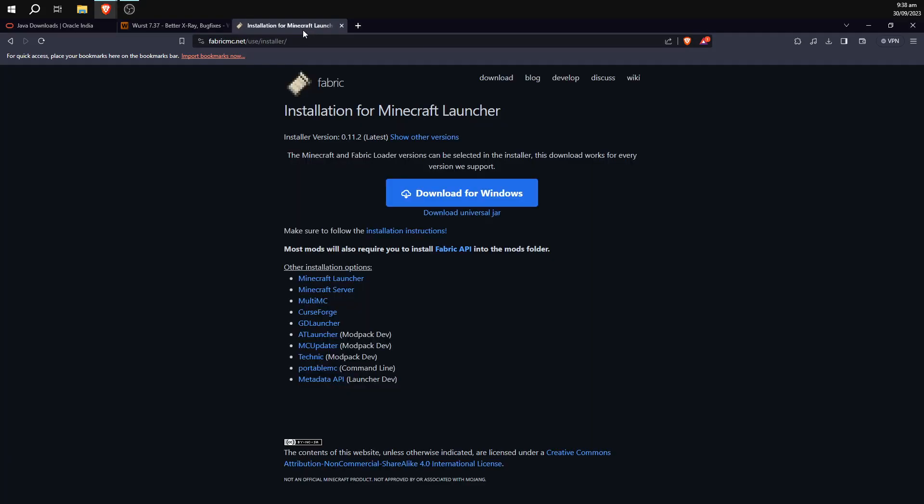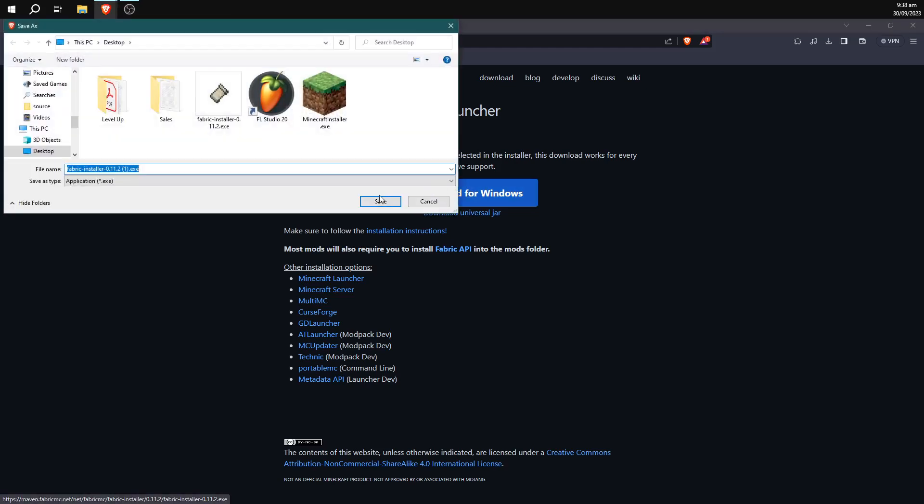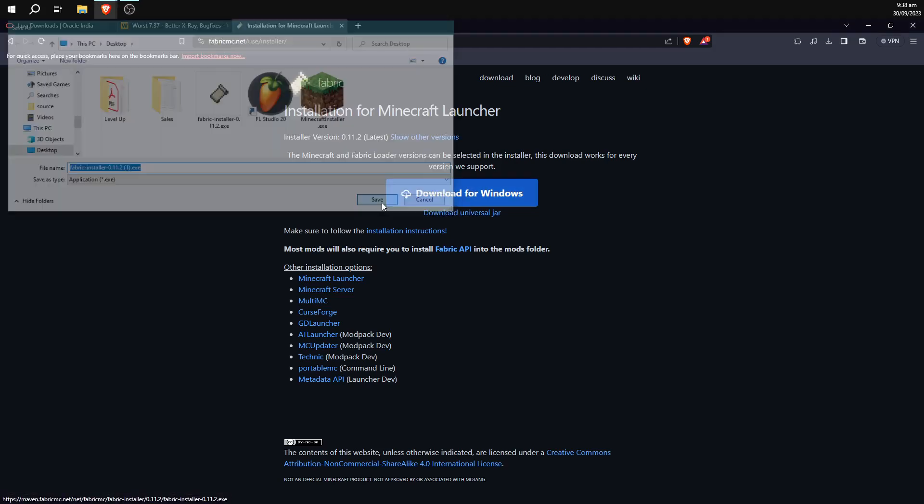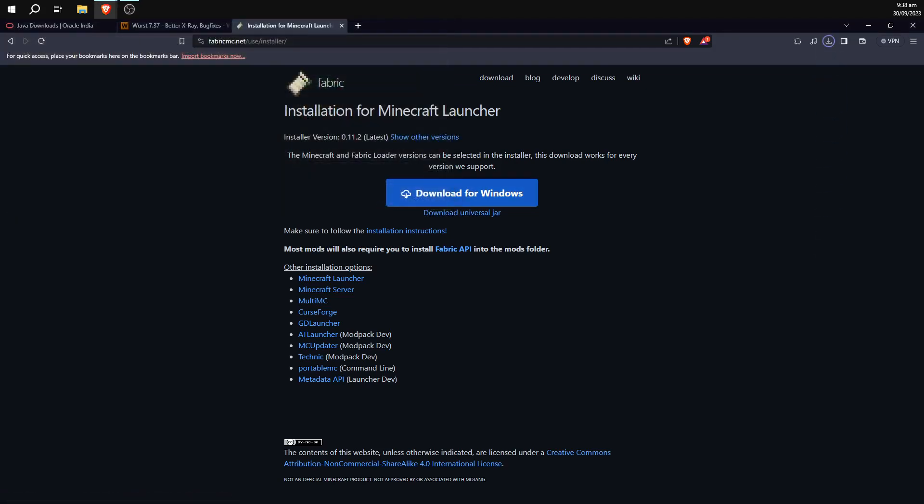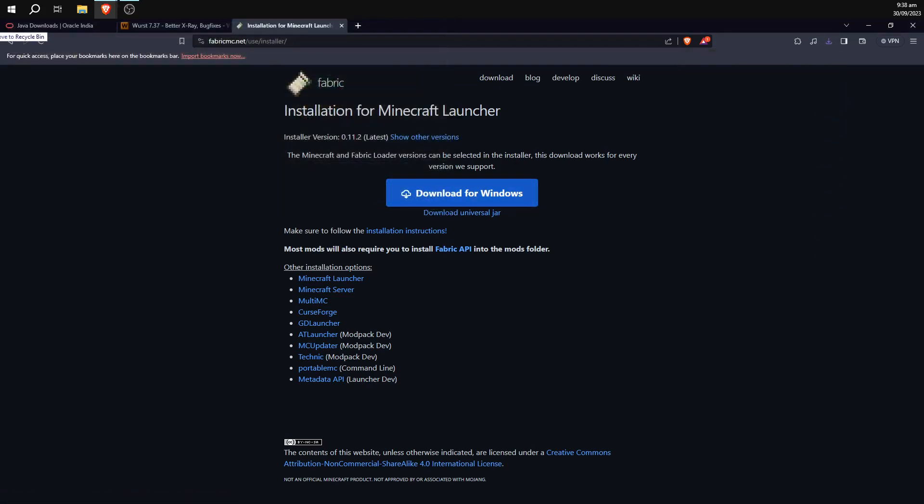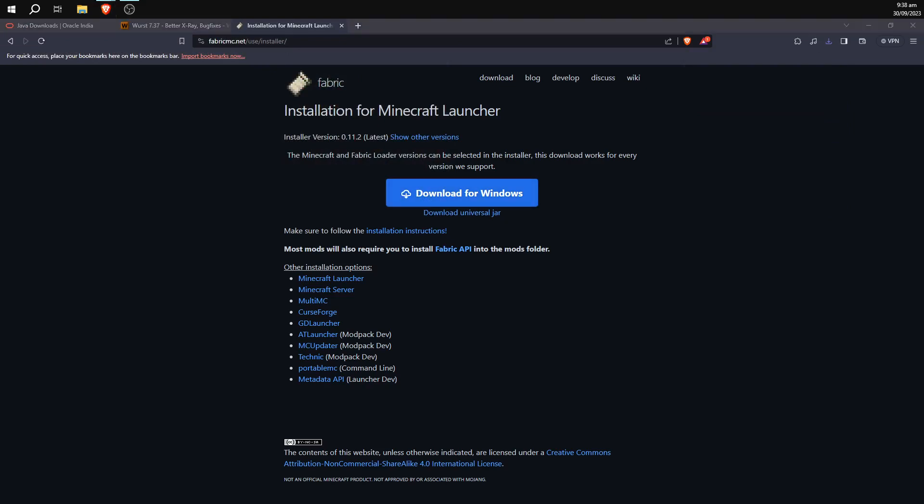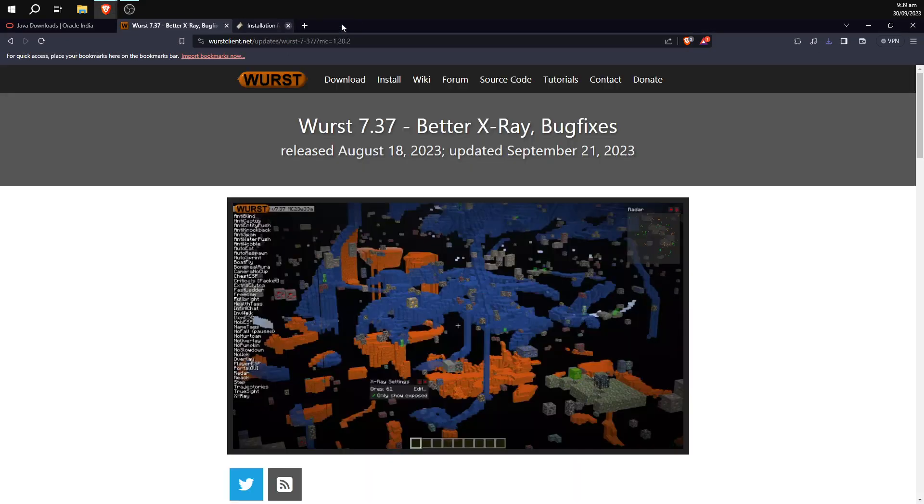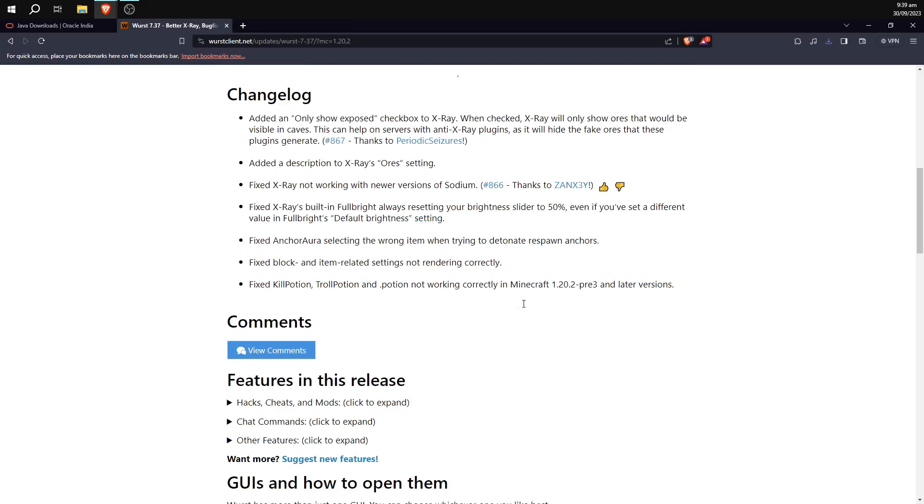So first we're going to go ahead to the Fabric Installer website. I'm going to click this Download for Windows button, the giant blue one, and save that to the desktop. That should give us a Fabric Installer. We can then cross this link off here, that should be a pretty quick download.